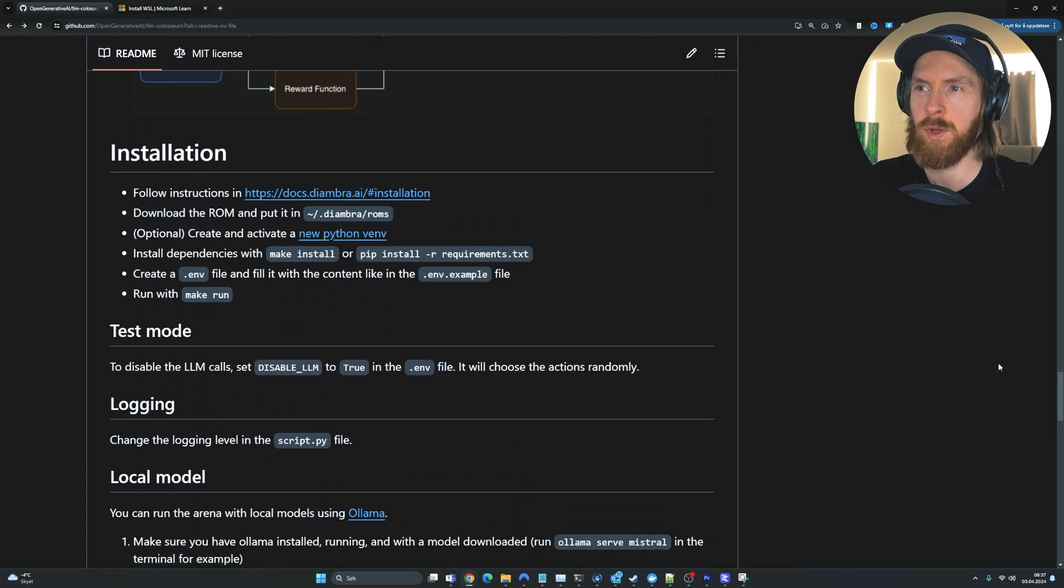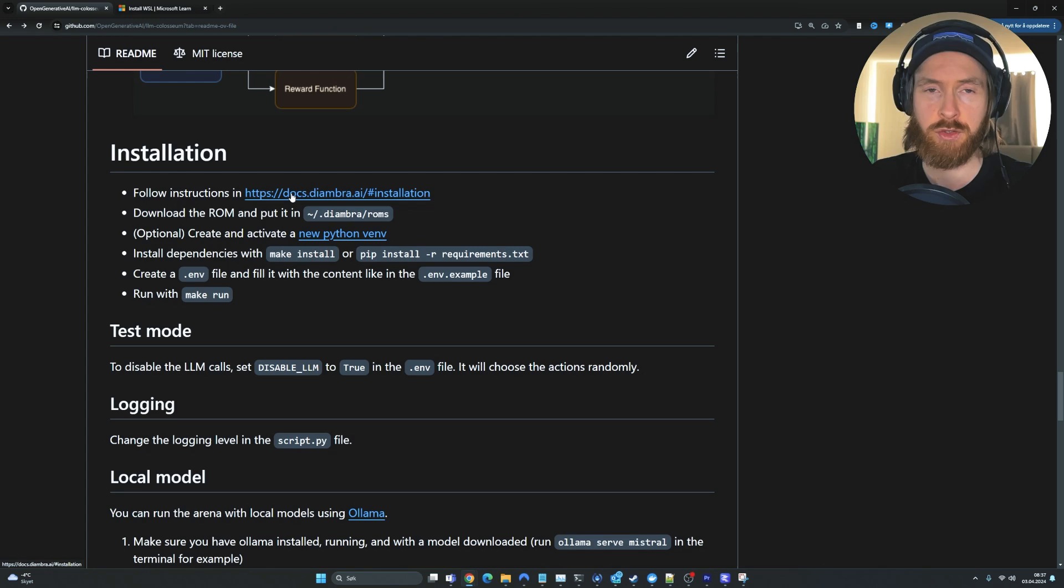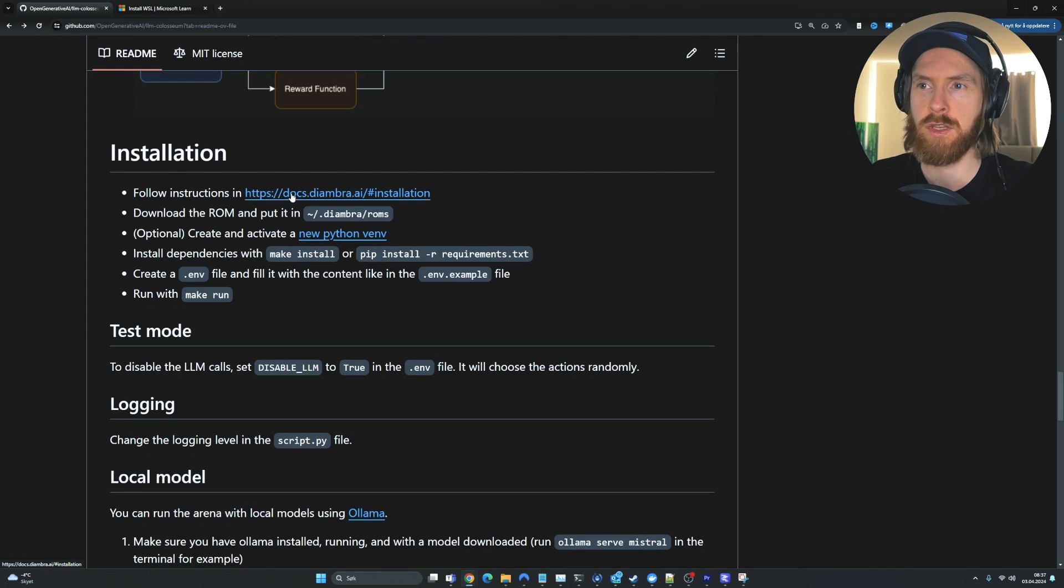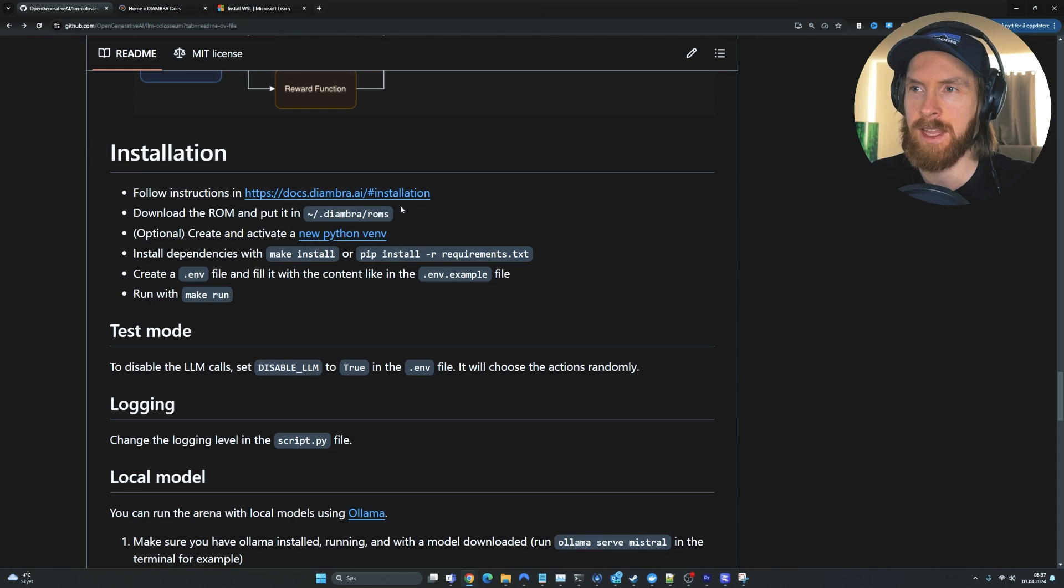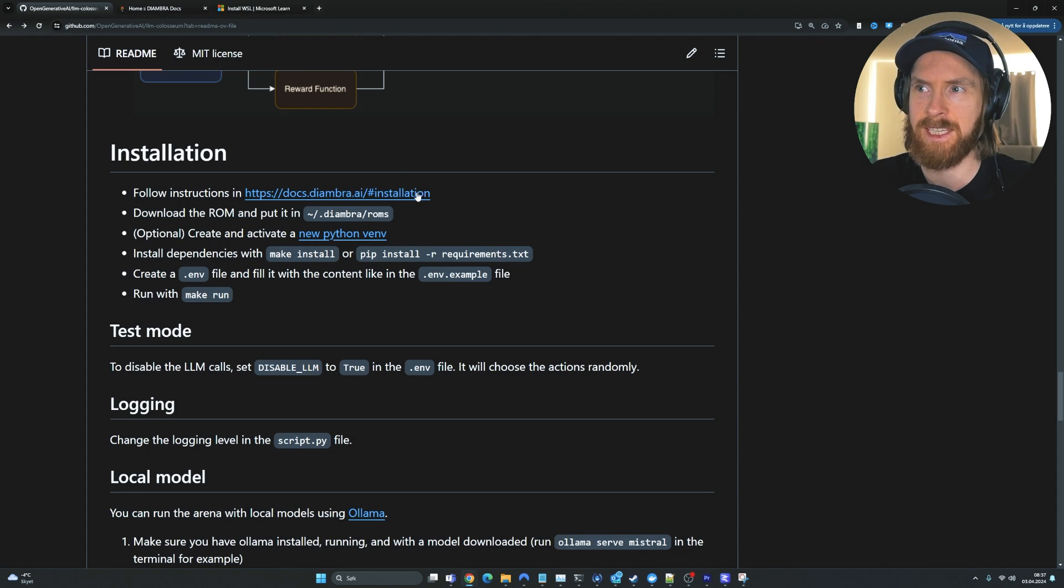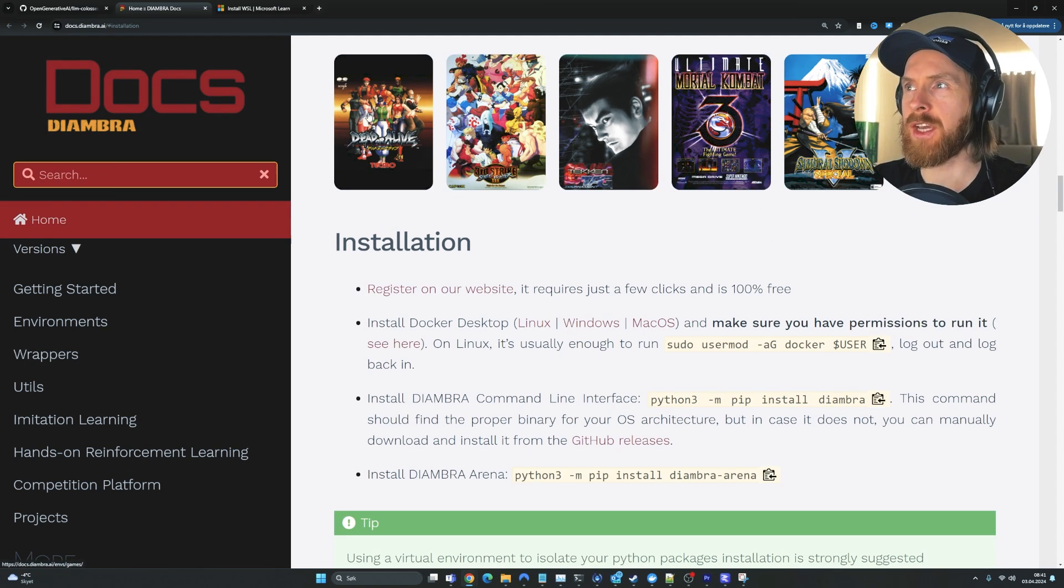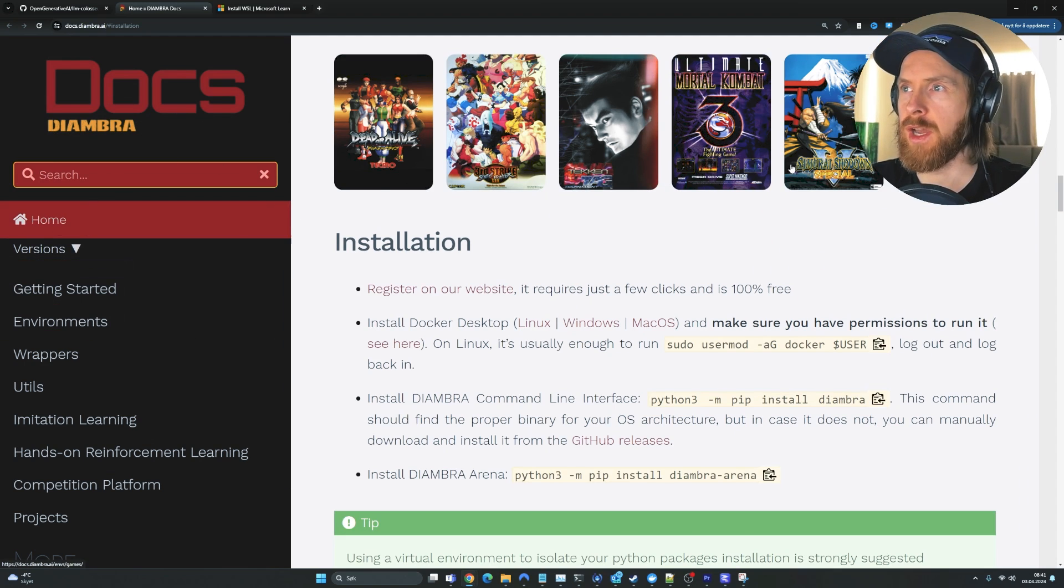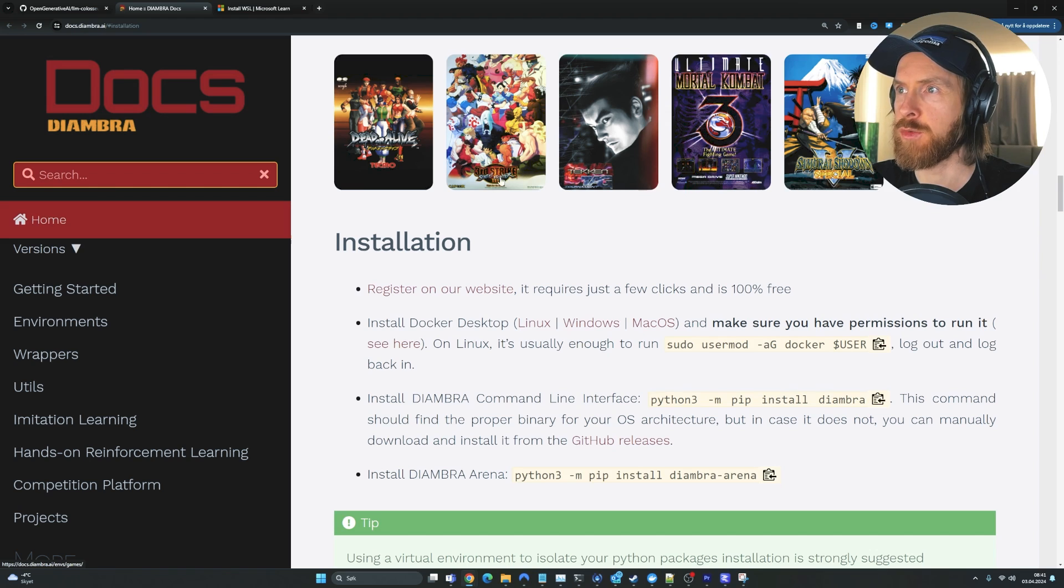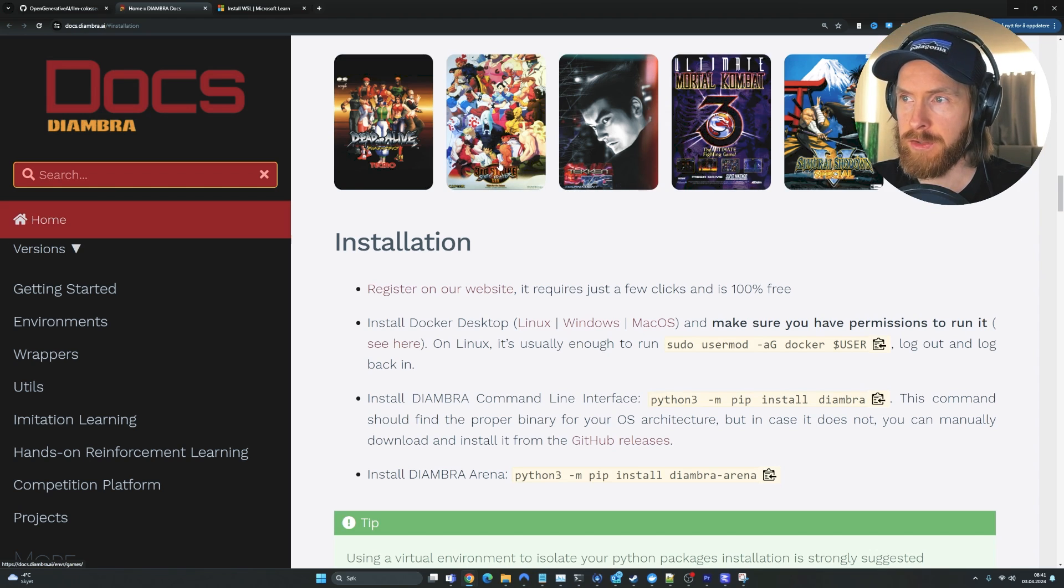We are using Street Fighter, so we're going to download some ROM. But we're going to use something called Diambra. I'm going to open that now and show you. So we're going to follow these instructions here. You can see we get into the Docs from Diambra. Here you can see the list of games they support, Street Fighter, Tekken, Mortal Kombat 3. We're going to focus on Street Fighter.